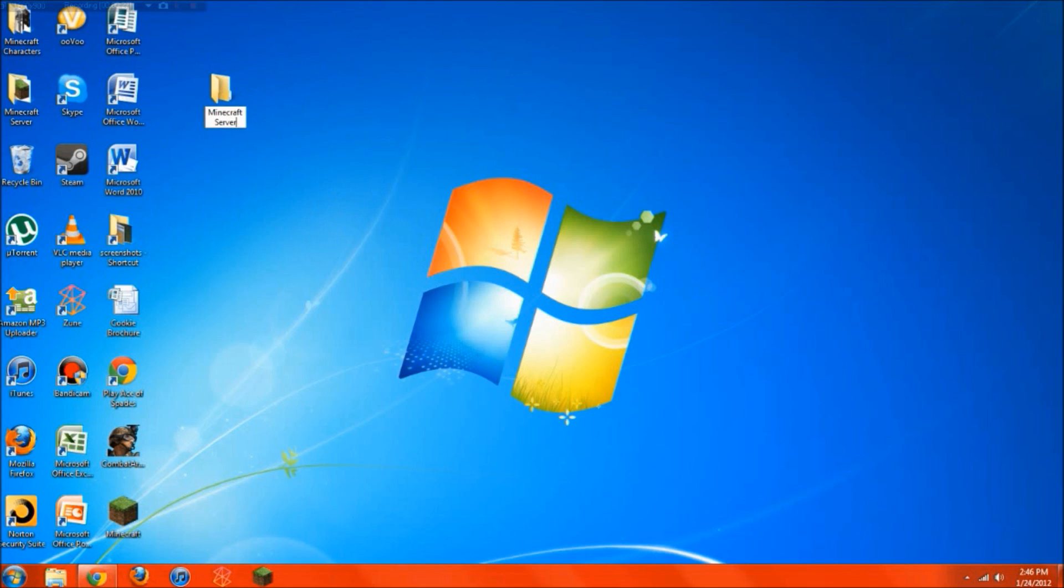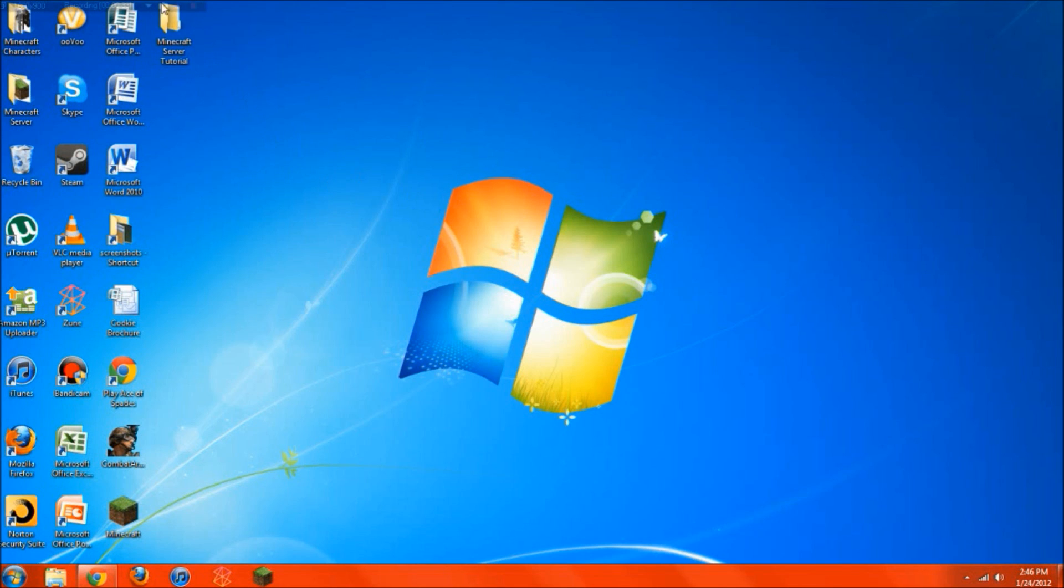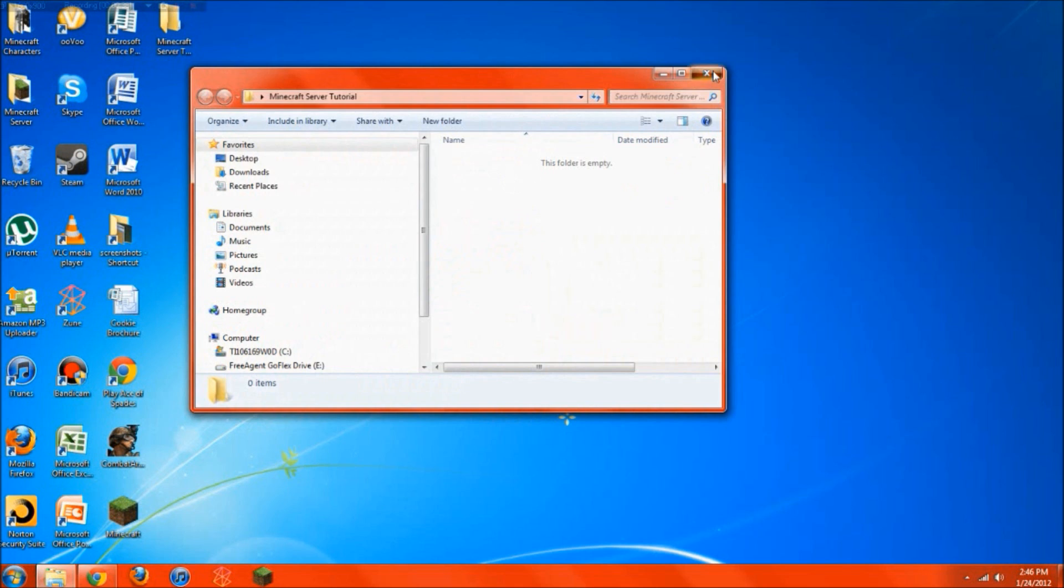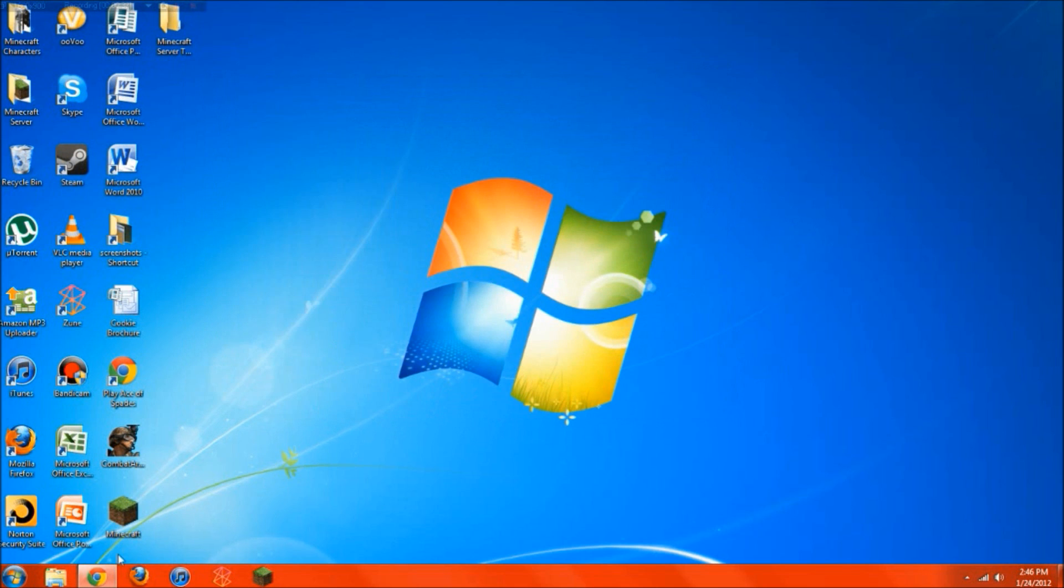Now since I already have a folder for that, I'll just call this Minecraft Server Tutorial. Put that on your desktop, just so this is the way you'll be able to access your server easily, open it up right in the desktop.